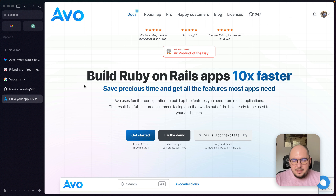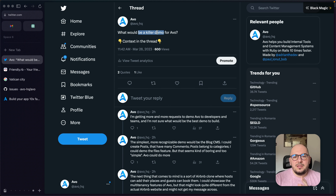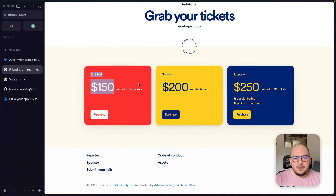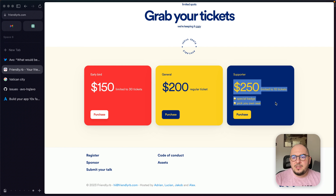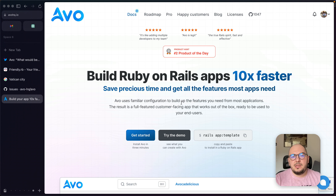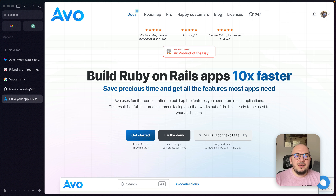That's about it — a pretty lengthy video. We need your help: what would be the killer demo for AVO? For Friendly.rb, we have only 3 early bird tickets left, a few general tickets, and supporter tickets with special perks if you want to support the conference. Thank you for being such an amazing community — there are very cool things coming to AVO in the near future. Have a good one and I'll see you next time.